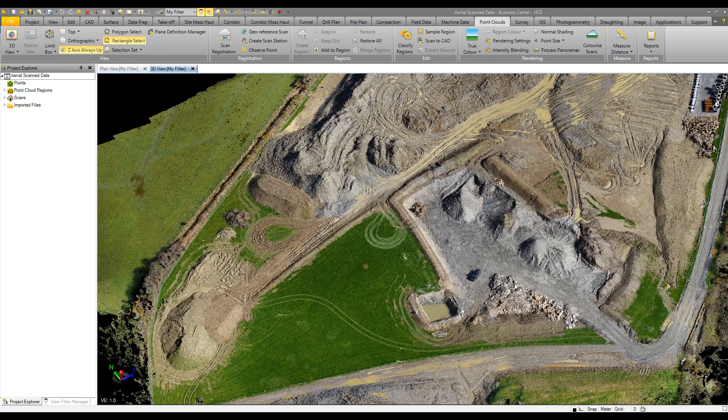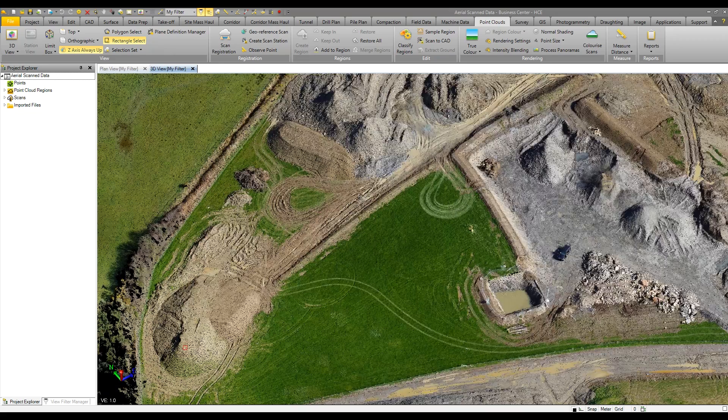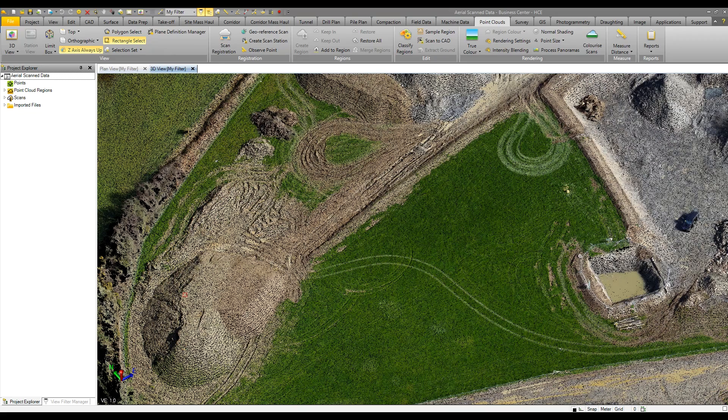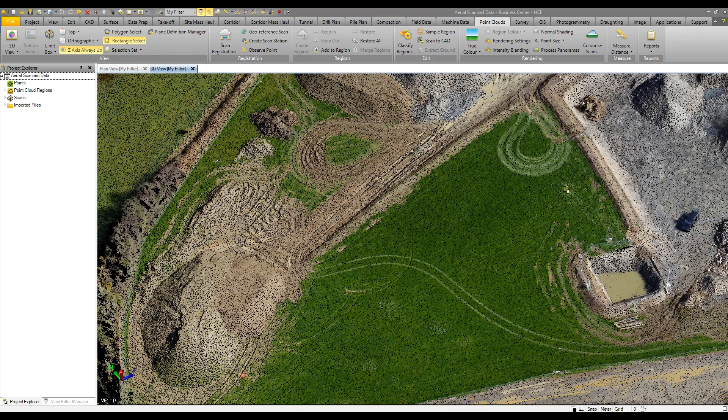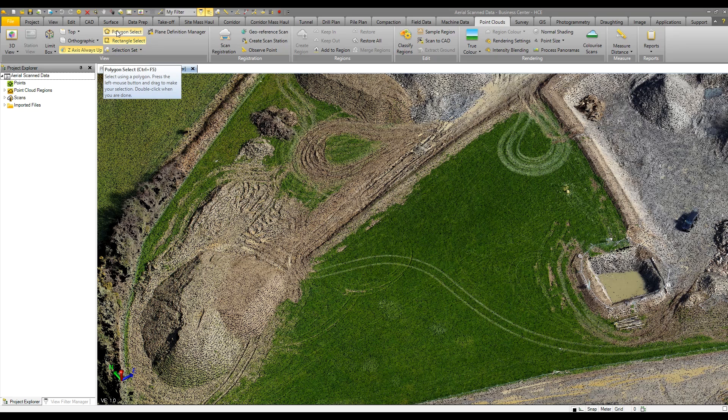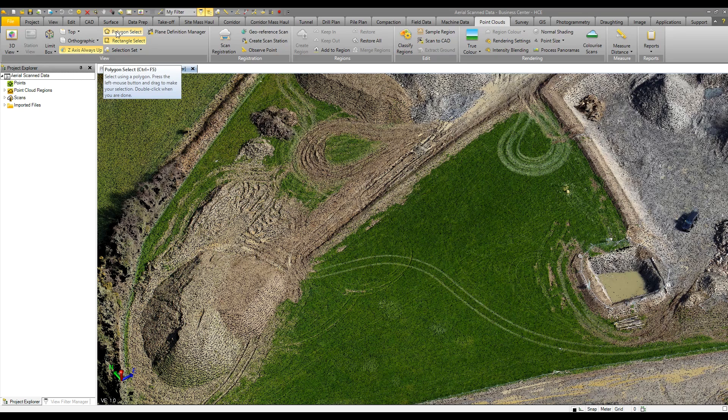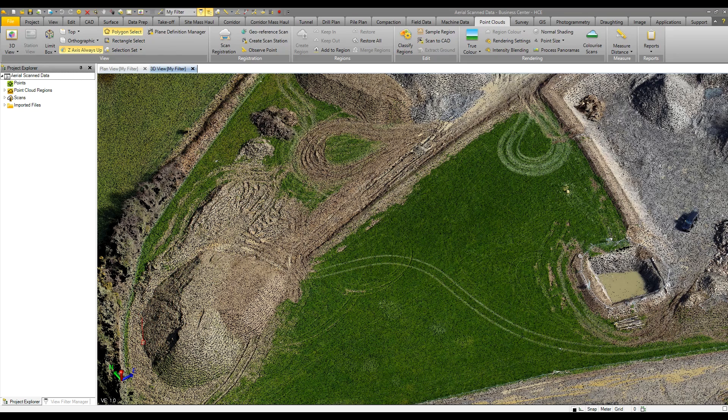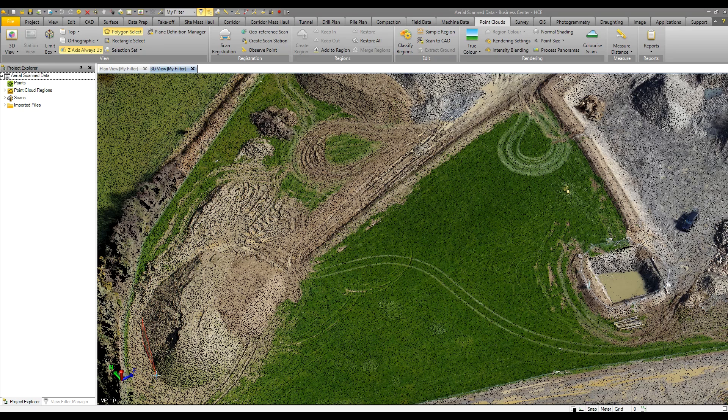We could calculate the volume of material within this stockpile. It's very simple to create a polygon by clicking on this command and start to drag and click around the stockpile.